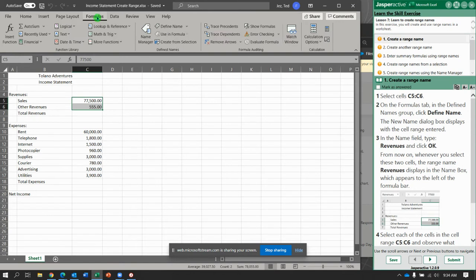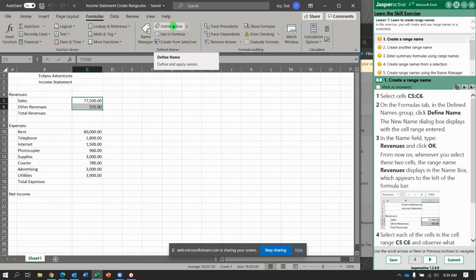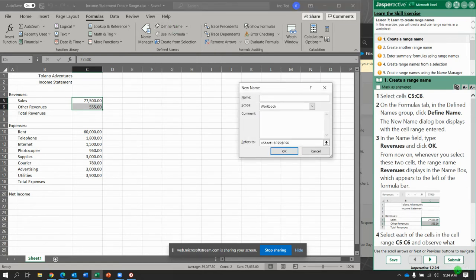Go to the Formulas tab — and this is something you need to know for the test. In the Defined Names group, there's a Name Manager and there's Define Name. Click Define Name. In that dialog box, you're going to type Revenues. And leave the defaults and click OK.